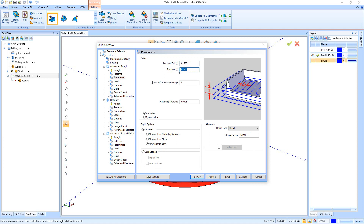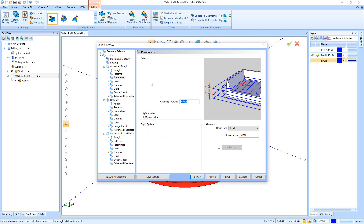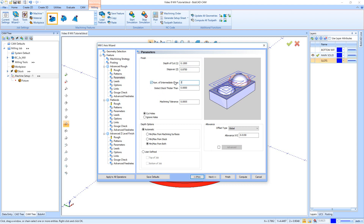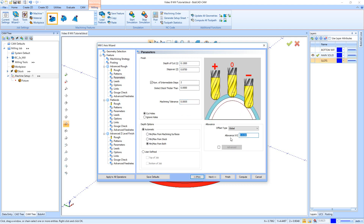The step over amount is going to be 0.875 — a big step over. Down here we have an option for intermediate steps, which are used to come back and recut the walls in areas where we might leave a bigger step than we want the finish tool to handle. I don't want my ball mill going into a big step on the part, so I'll set two intermediate steps. For machining tolerance, cut holes and ignore holes, and depth options — user defined — I'll set my allowance at ten thousandths, 0.01.